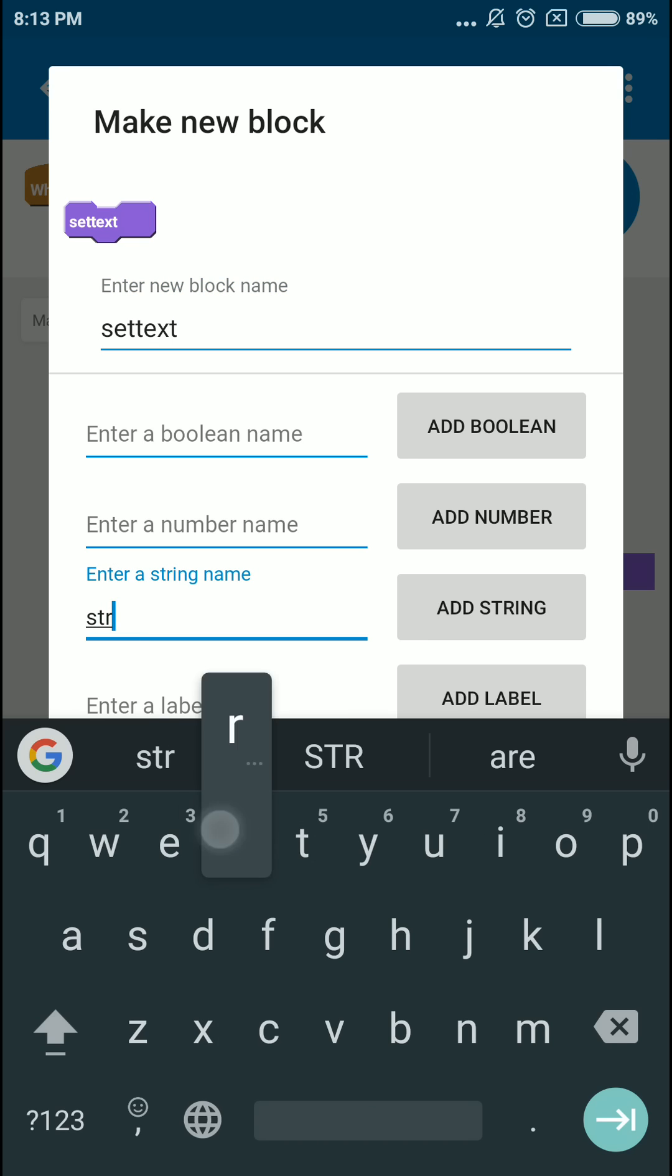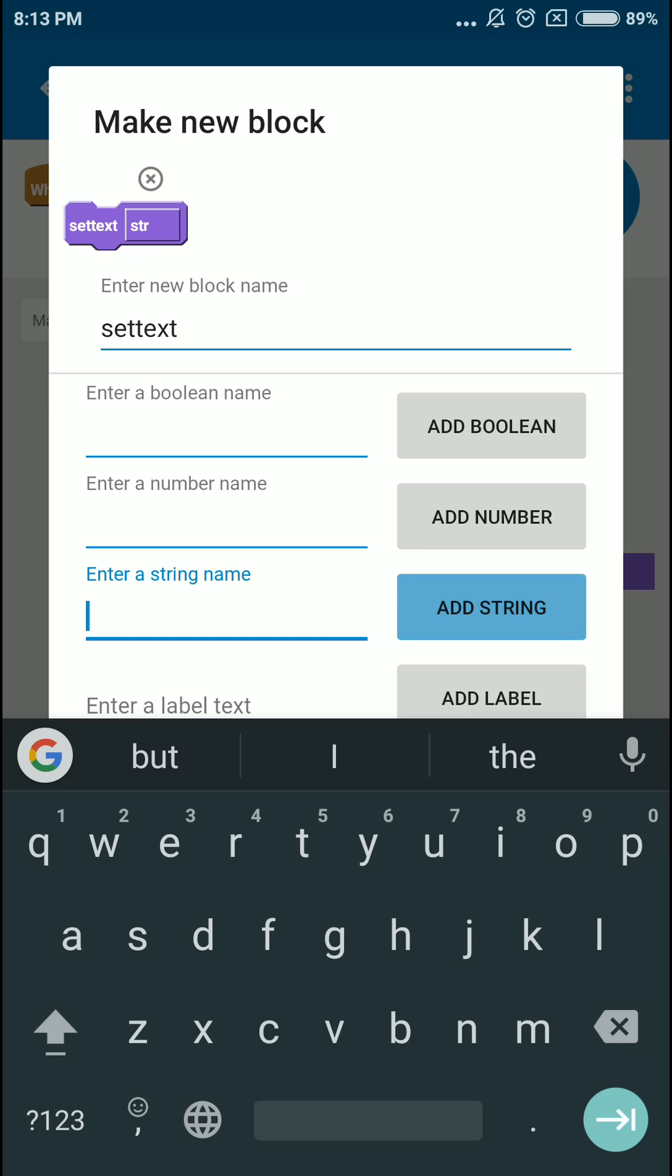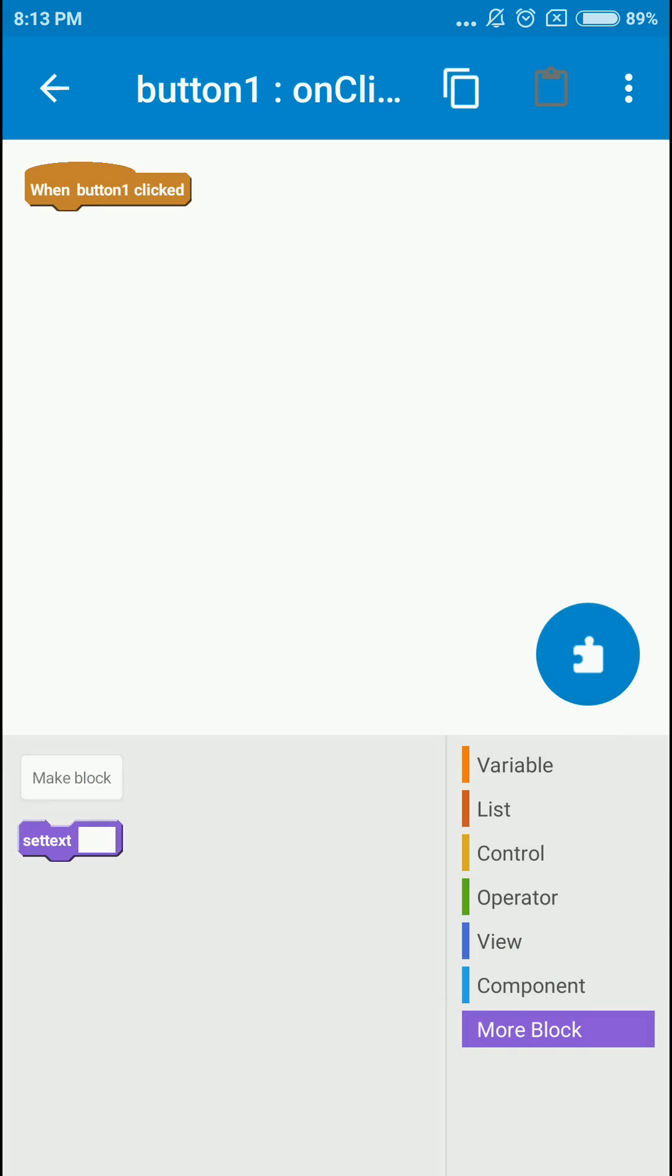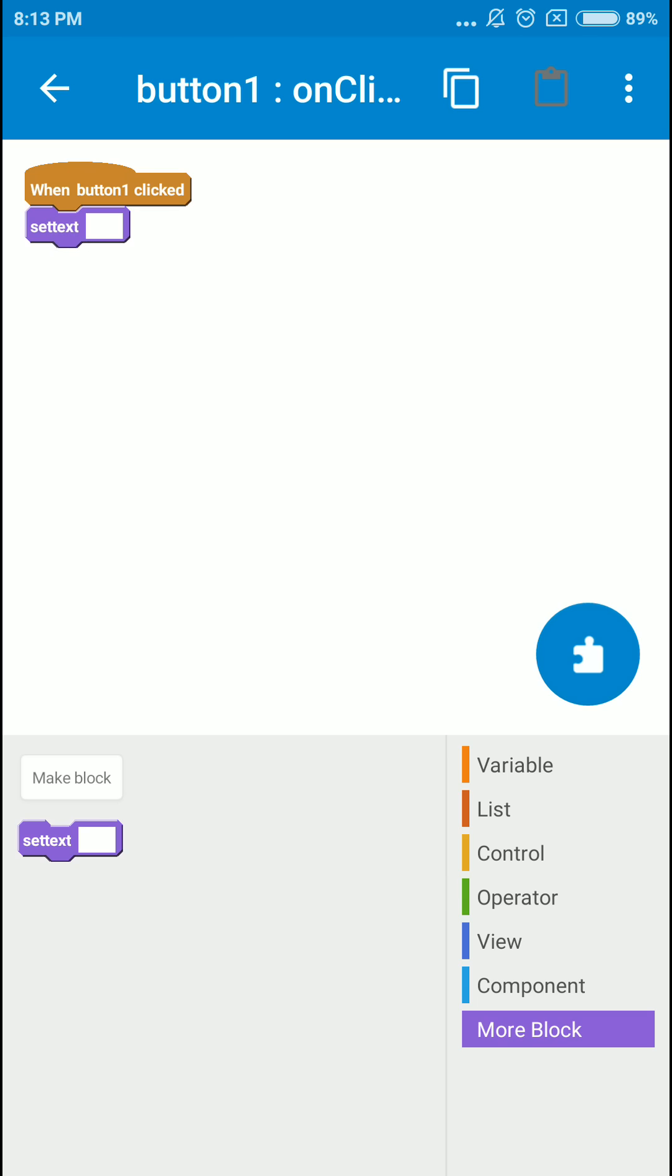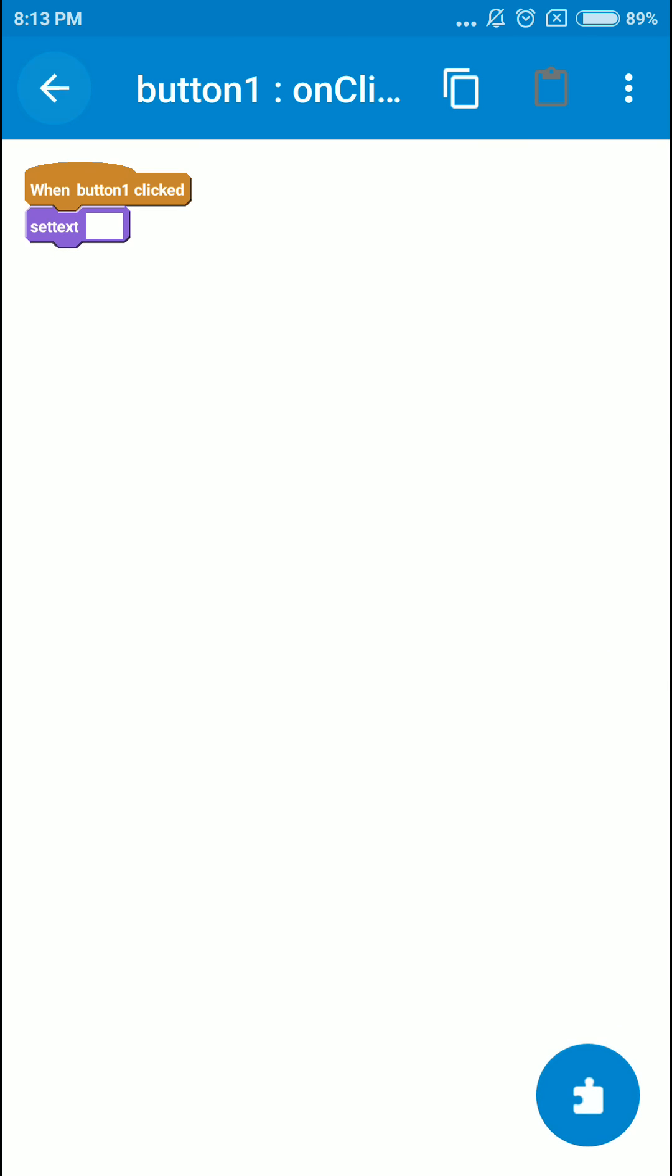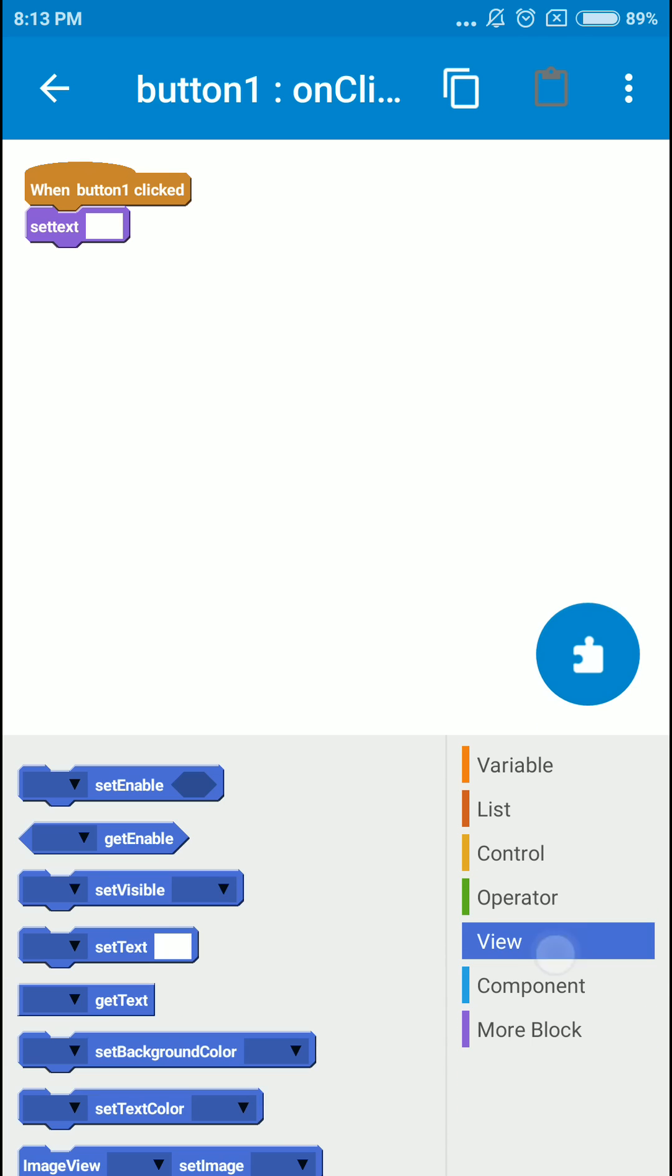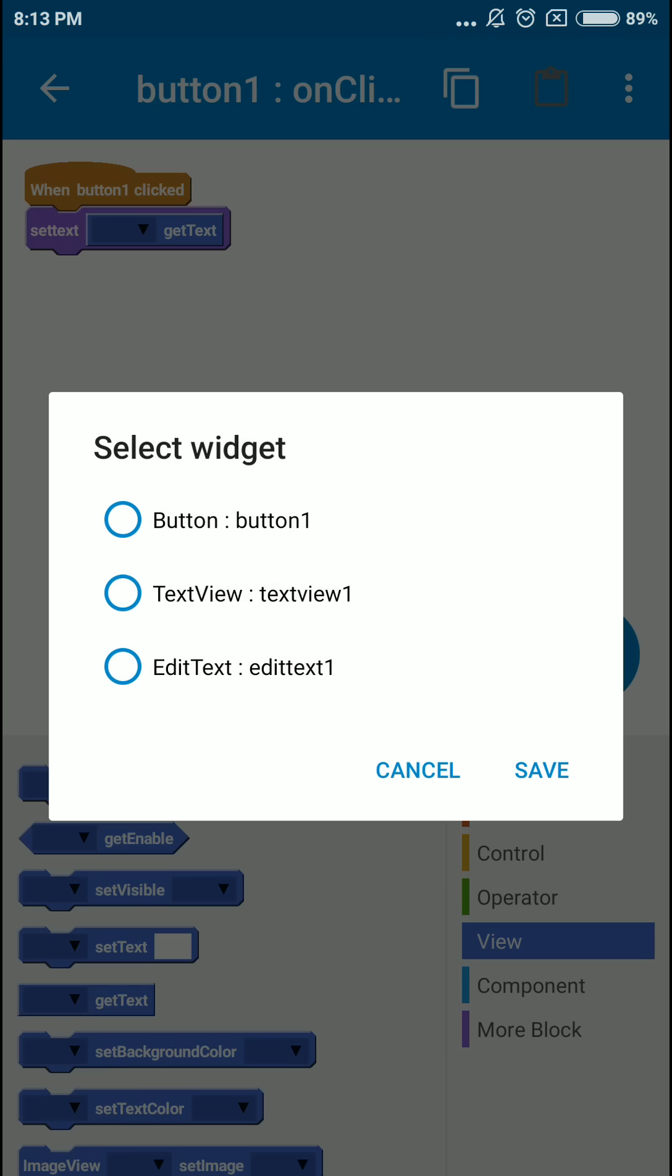String. Okay, click save. Now we have a new custom block here. I'm just gonna place that there and click back. Now for that we're gonna get the text from the edit text and pass it to that function. We'll get that text from edit text.